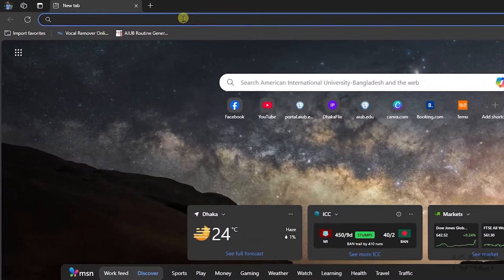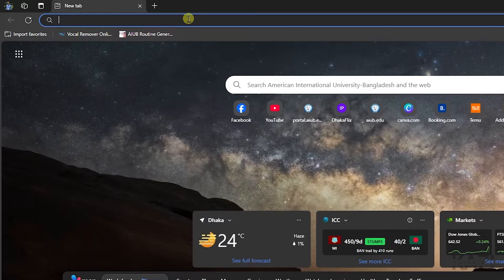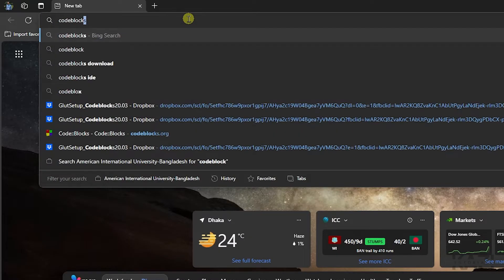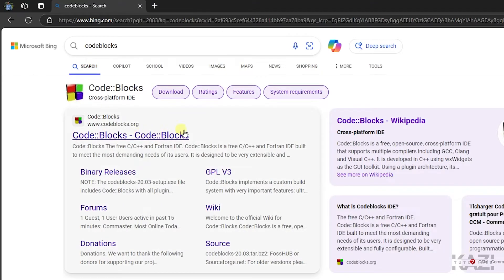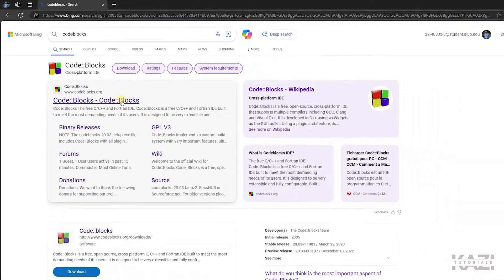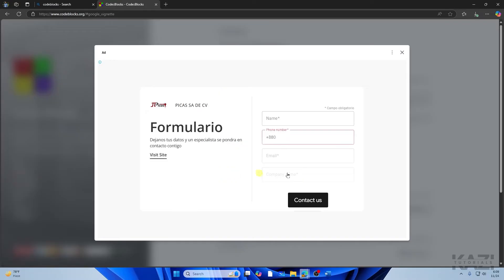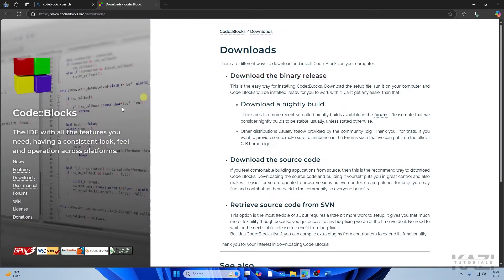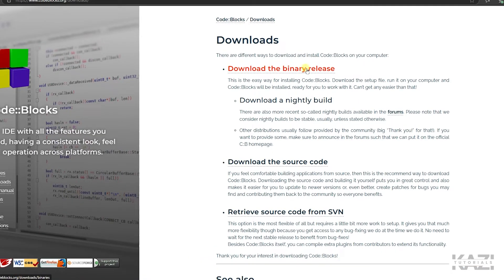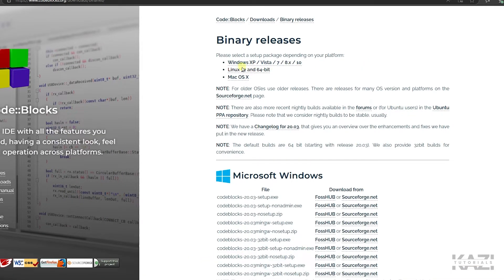Search for Code::Blocks — if you don't have it, search on Google and you'll get a search result like this. The process shown in this video will also work on previous versions of Code::Blocks. Go to Downloads on the left and simply tap on 'Download the binary release.'